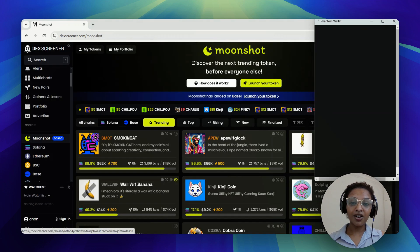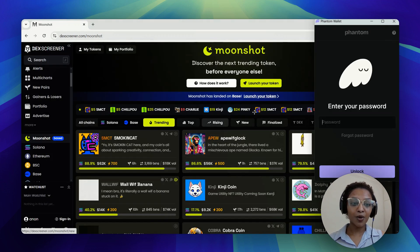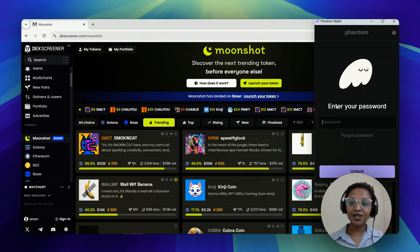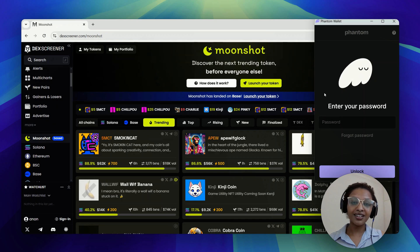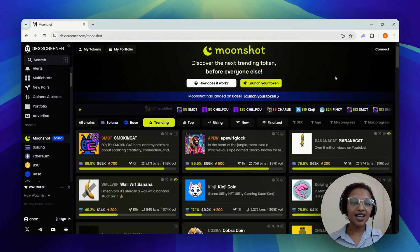Once you click on your phantom wallet, that's it. You're connected, and the phantom wallet is integrated with DexScreener. As you can see, you can simply enter your password and unlock your wallet, and proceed as usual.